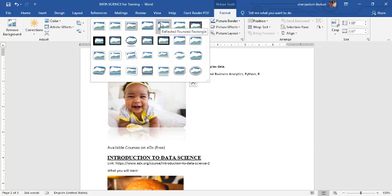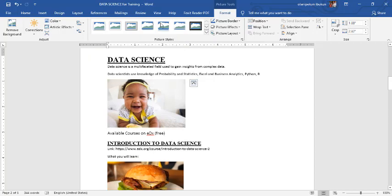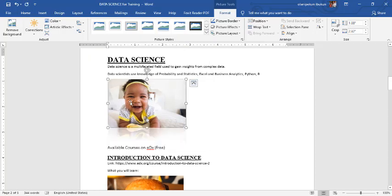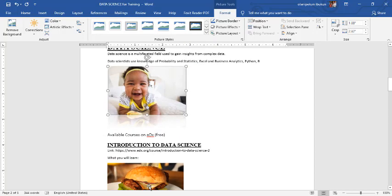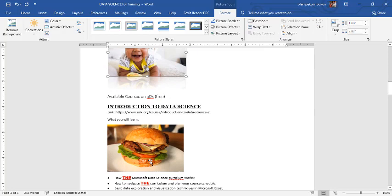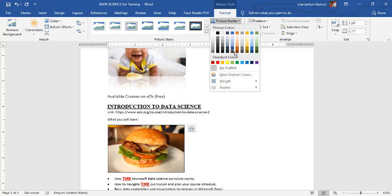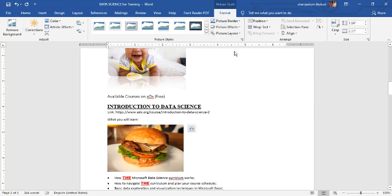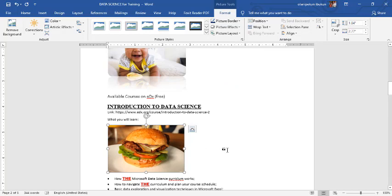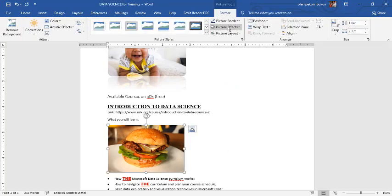You may want to get Corel and other graphics design software. But just for the sake of this class, you can actually do some effects on this. And apart from that, you want to have a border around your picture. You want to have a border around your picture.